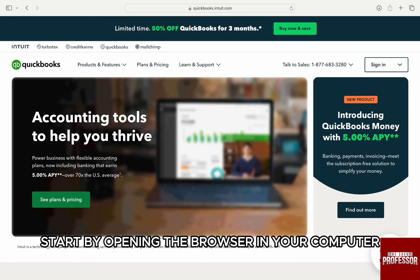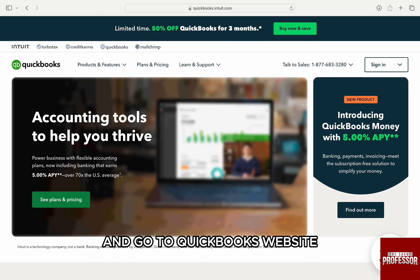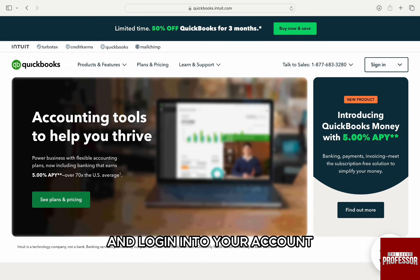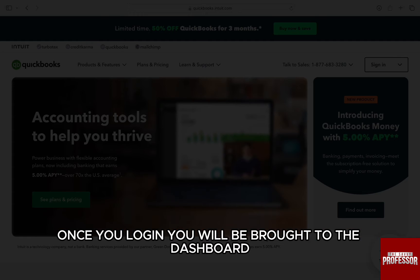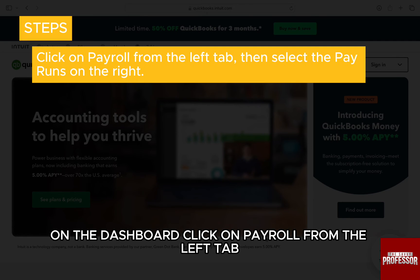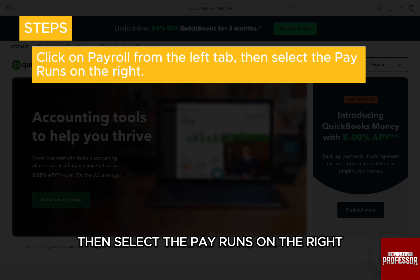First, start by opening the browser in your computer and go to QuickBooks website and login into your account. Once you log in, you will be brought to the dashboard. On the dashboard, click on Payroll from the left tab, then select the pay runs on the right.